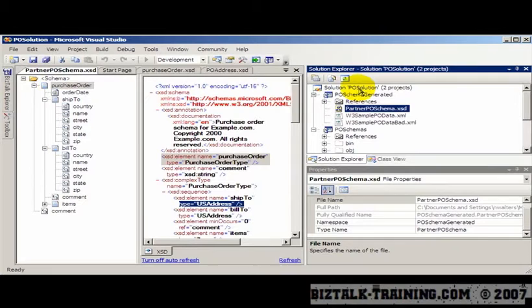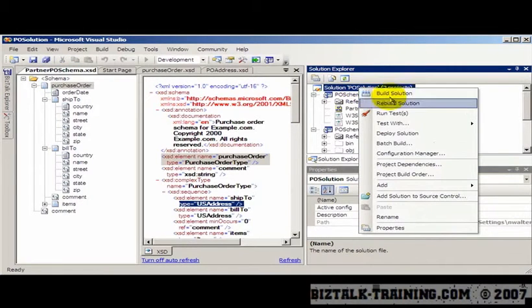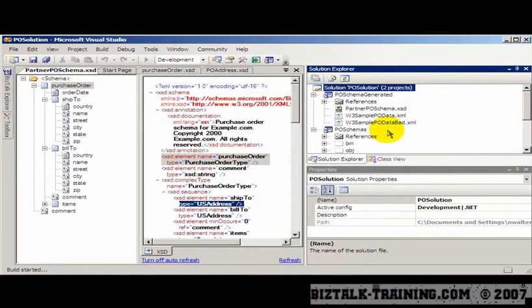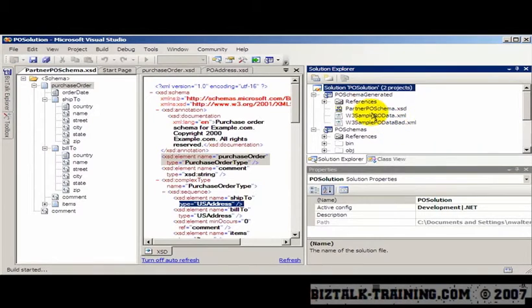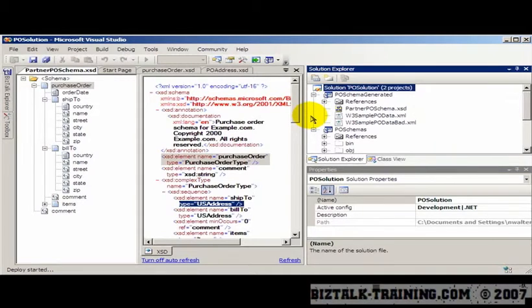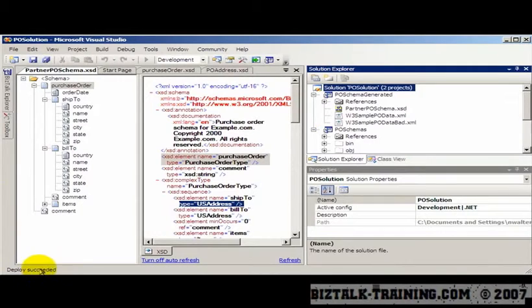And then I'm going to do a redeploy of the solution. And of course that will rebuild. It detects that a file has changed. It will force a rebuild of that project. And then it will redeploy everything. So if you're used to BizTalk 2004, you'll find that this deploy mechanism is much easier. Now it says deploy succeeded.